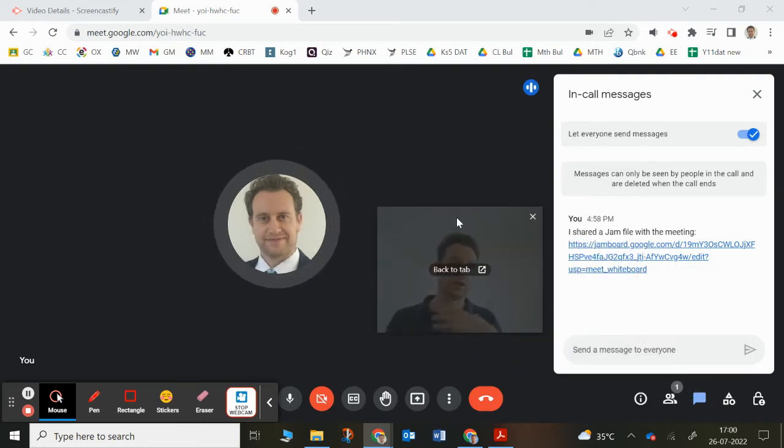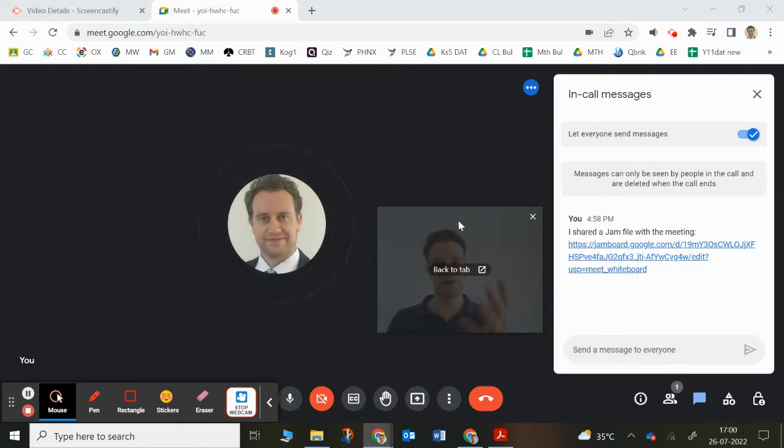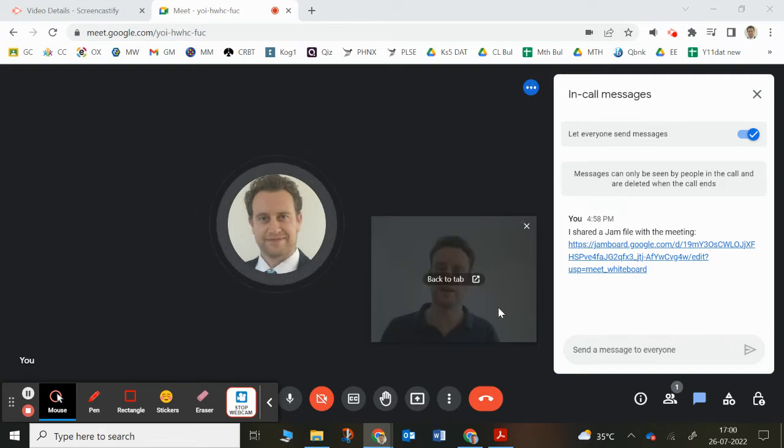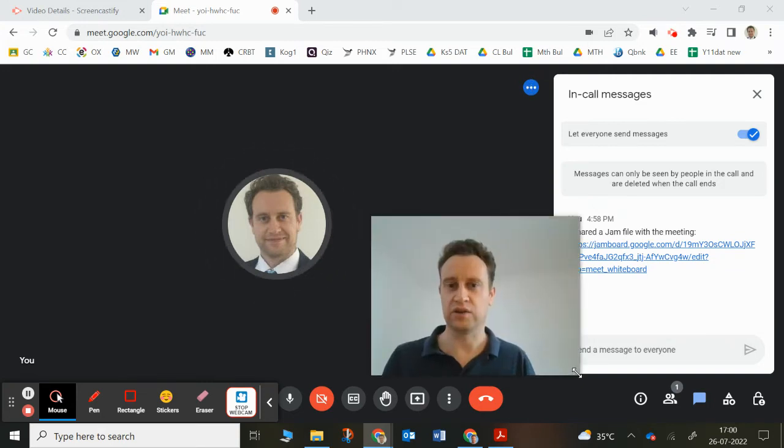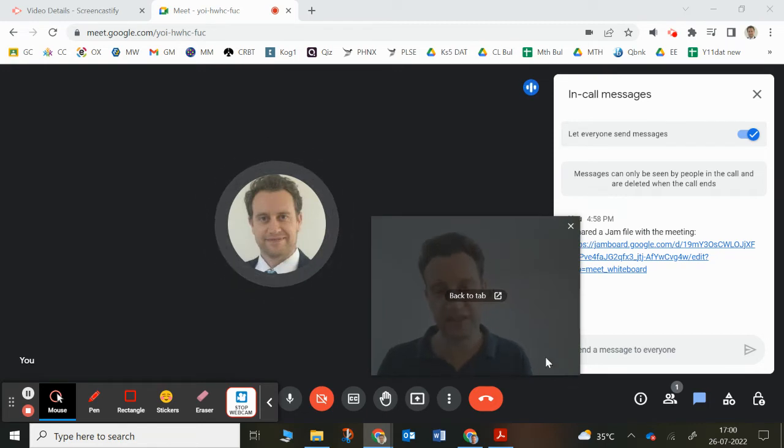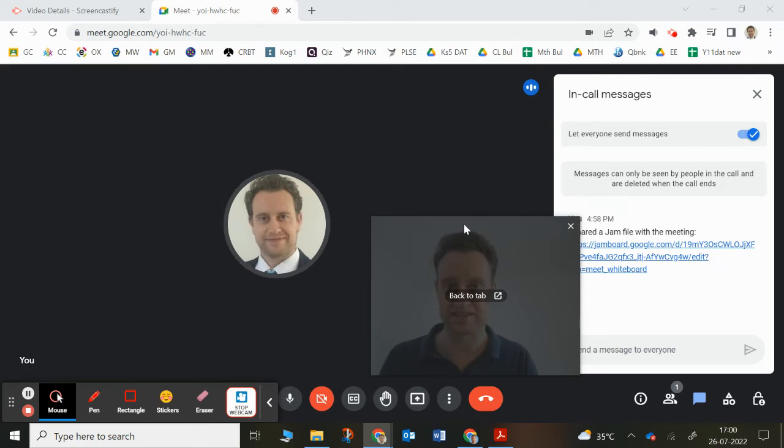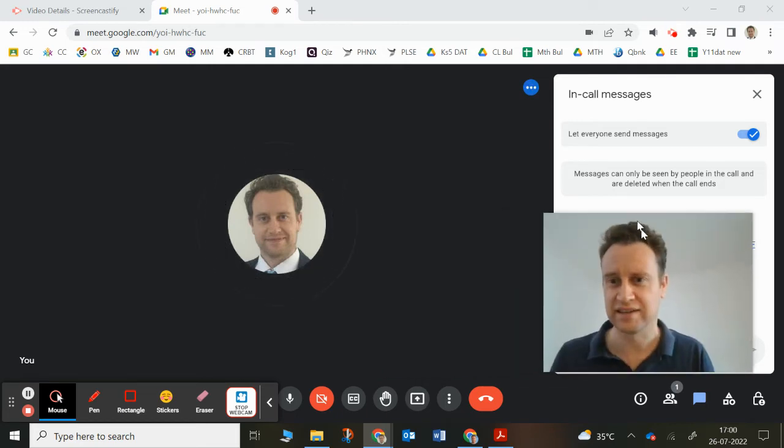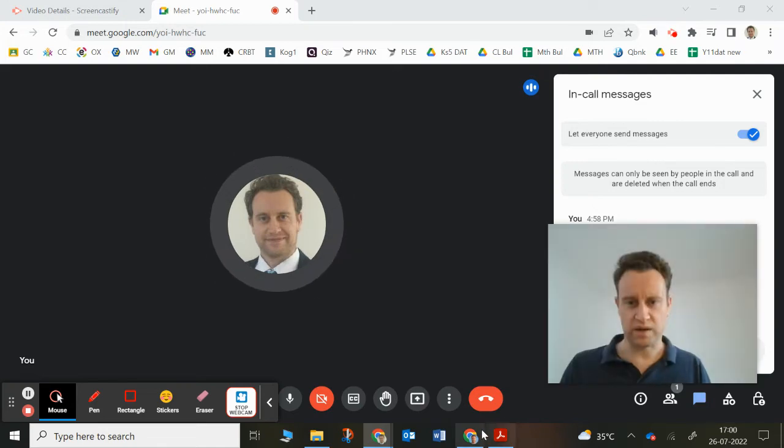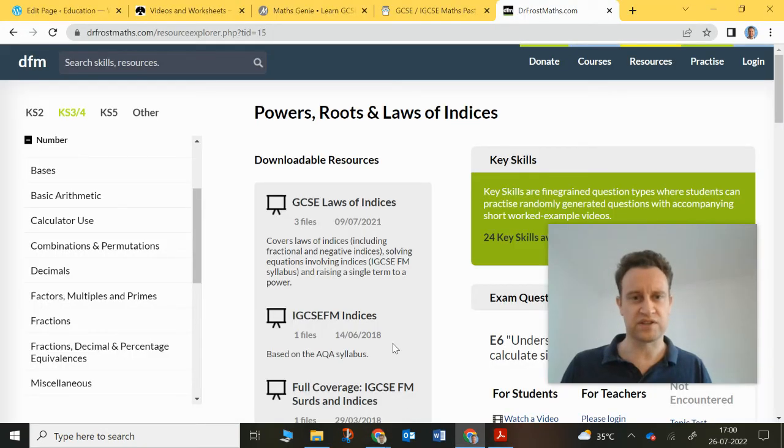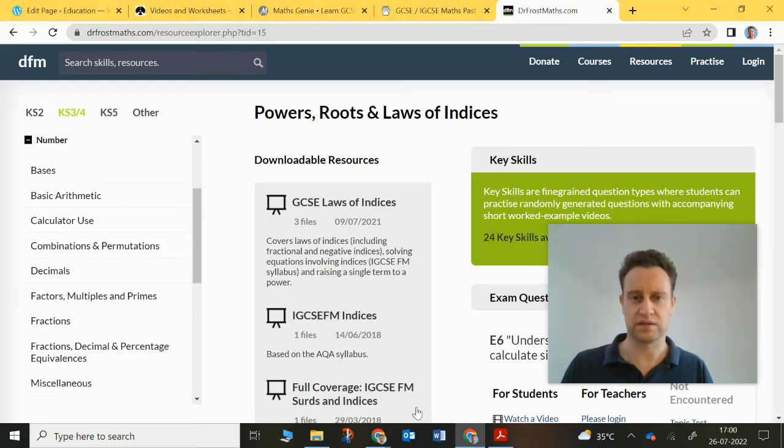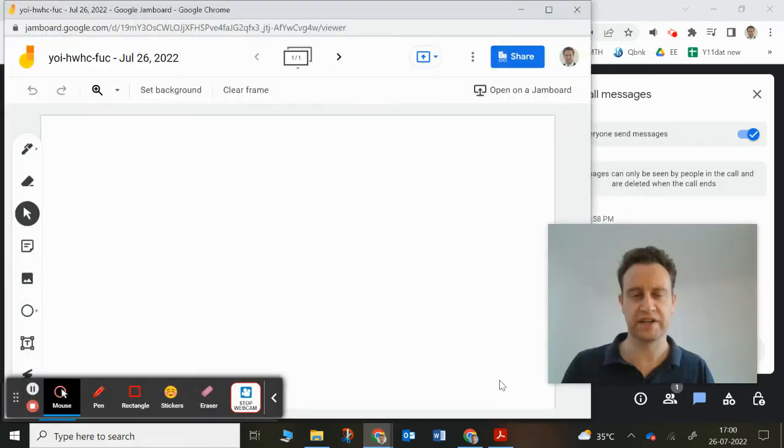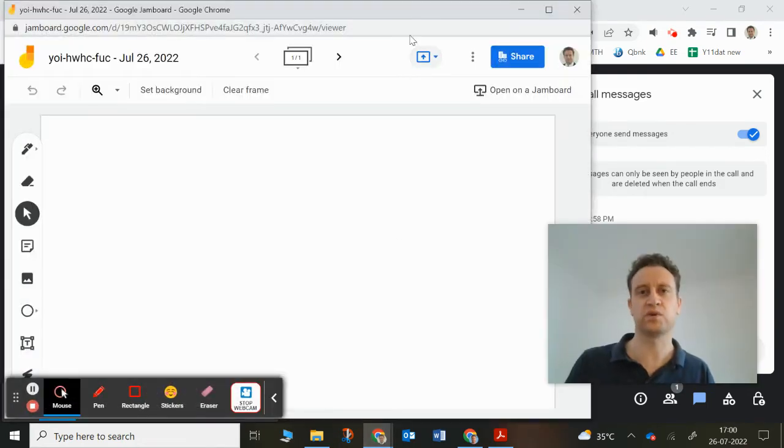If you would prefer that your son or daughter or yourself, if you're the student watching this, if you would prefer that you didn't share your screen, that's okay as well. It's kind of nice to be able to see someone face-to-face, I think. So I always keep my image up in the corner. So what's the point of this Jamboard?